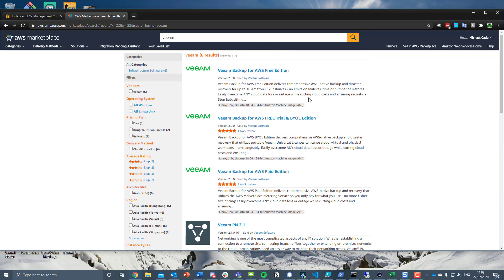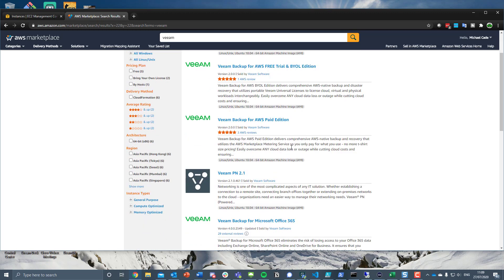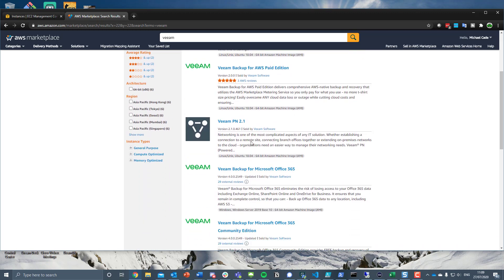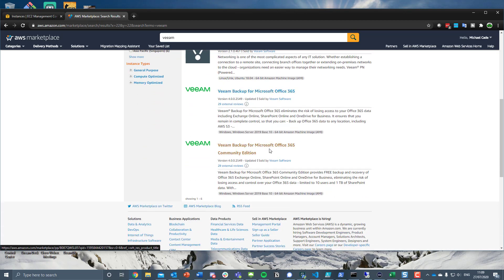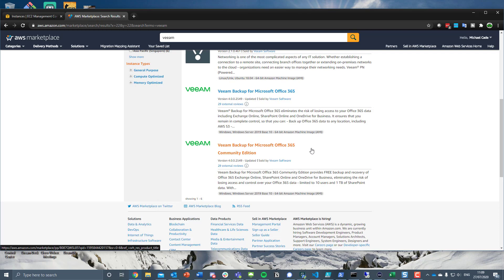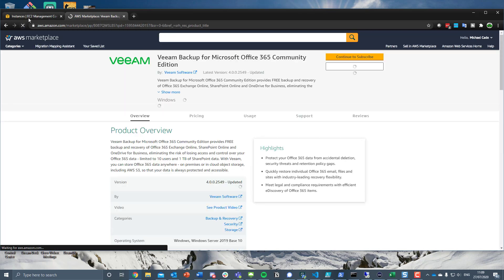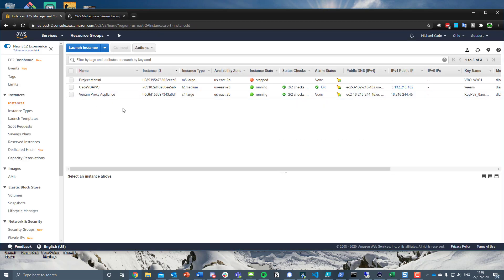So I've already covered Veeam Backup for AWS. There's also the free edition and the trial and the bring your own license and the paid edition. There's also Veeam PN. I've not done anything on Veeam PN yet. Maybe we will if we get more interest. But what I'm going to do today is kick it off.